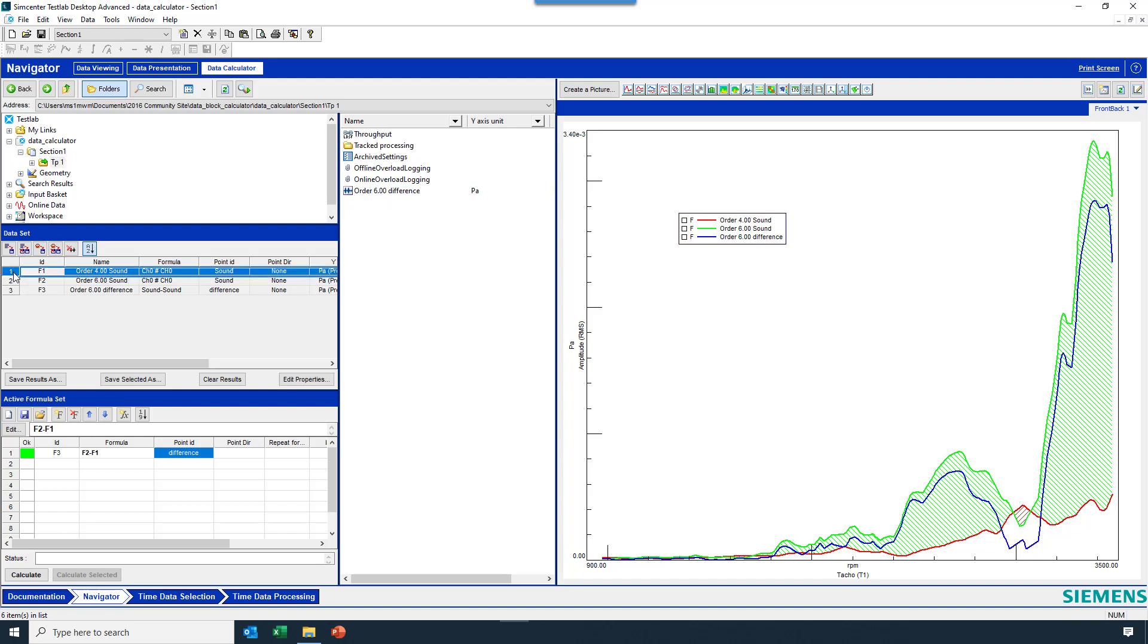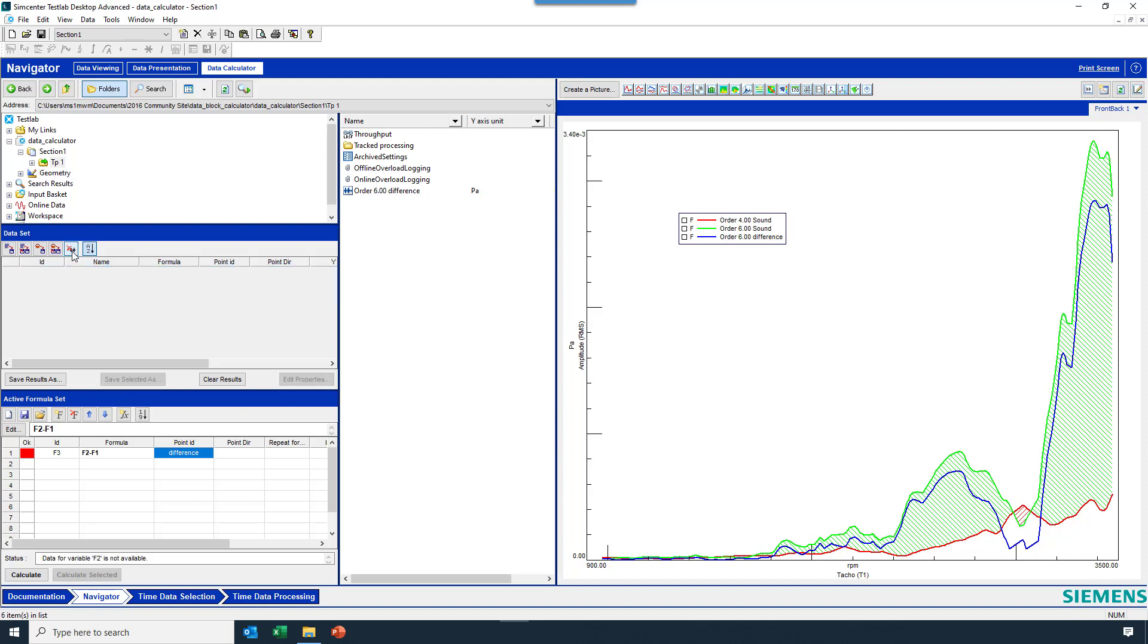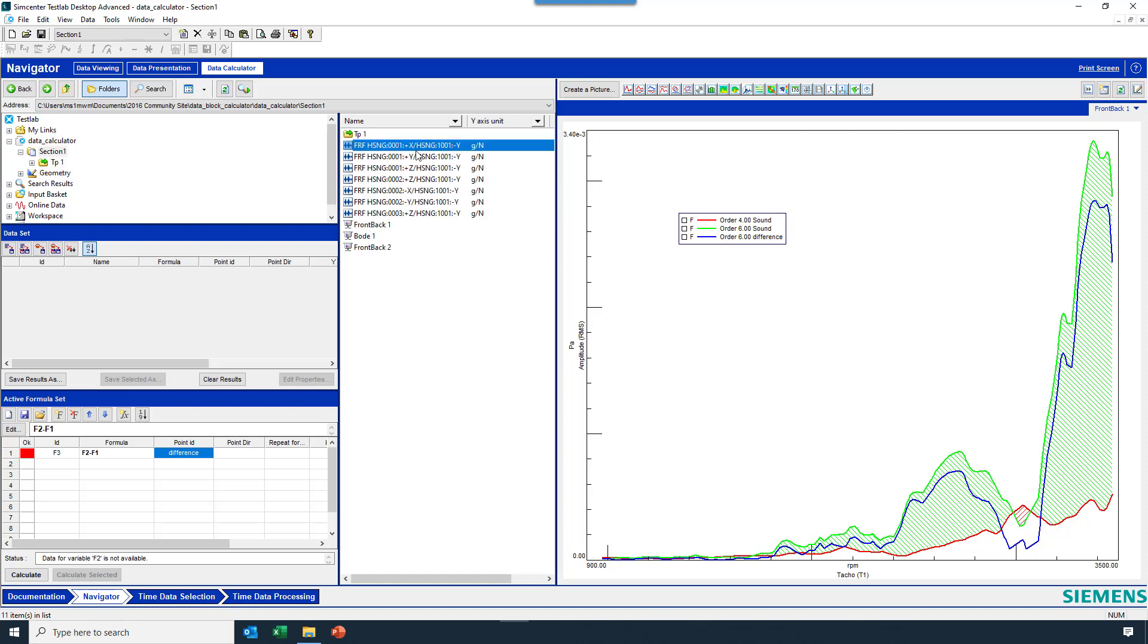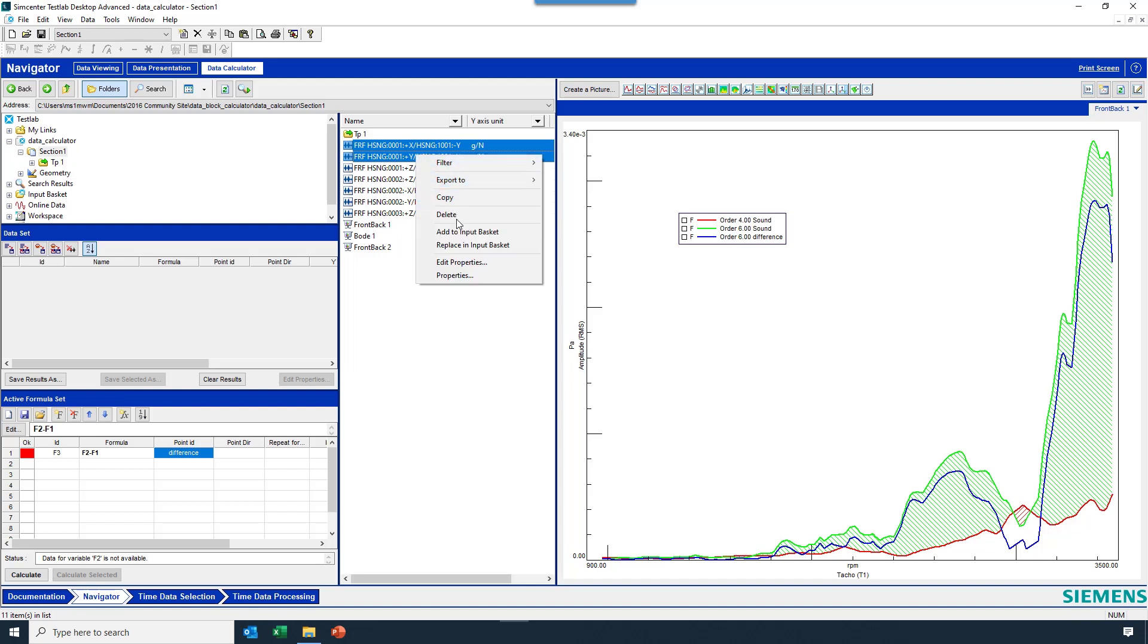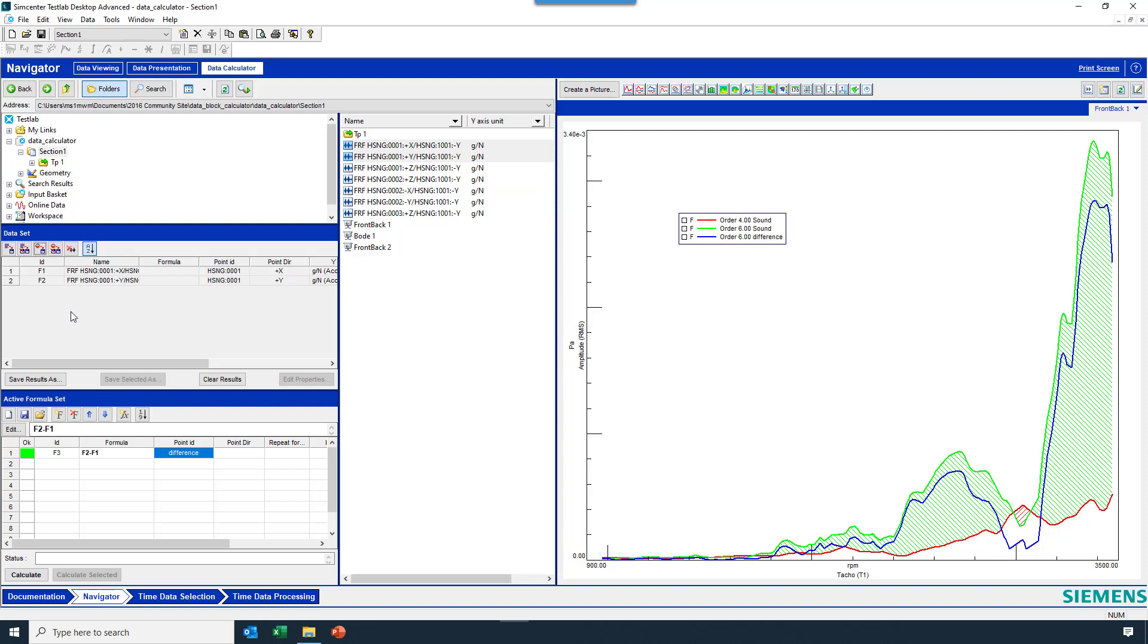And now what I'll do is I'll wipe out these formulas, and we'll try maybe some other math with these FRFs. So let's say I want to subtract these two. I'm going to say replace an input basket again, grab those two.